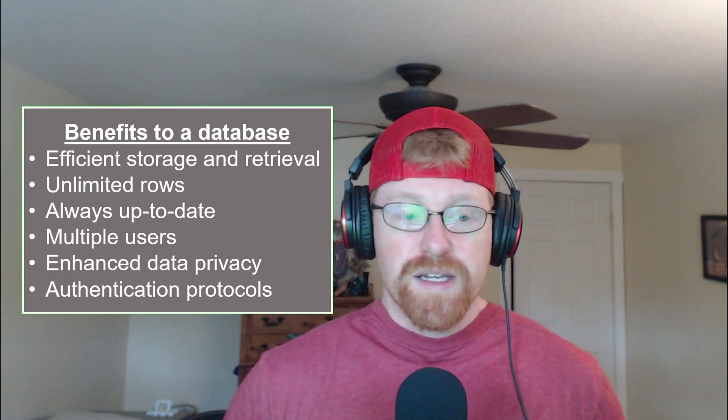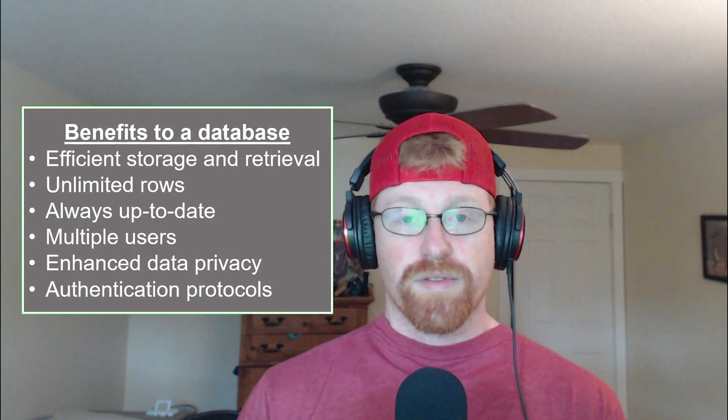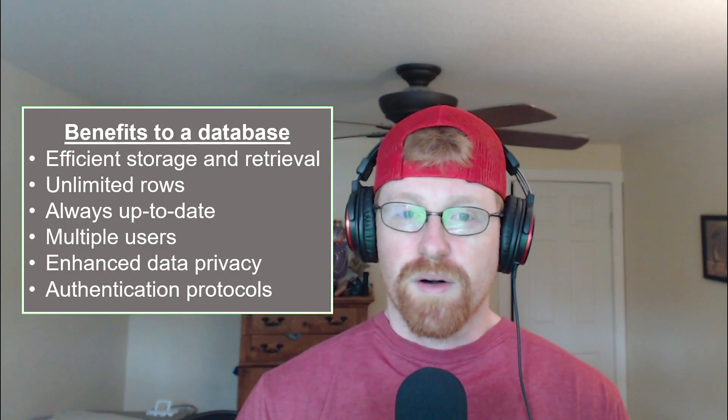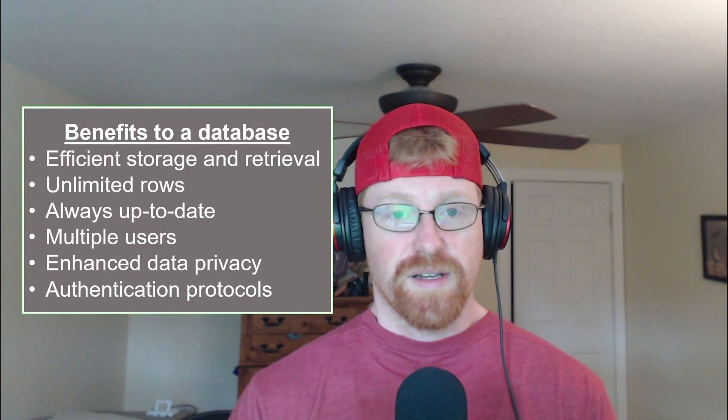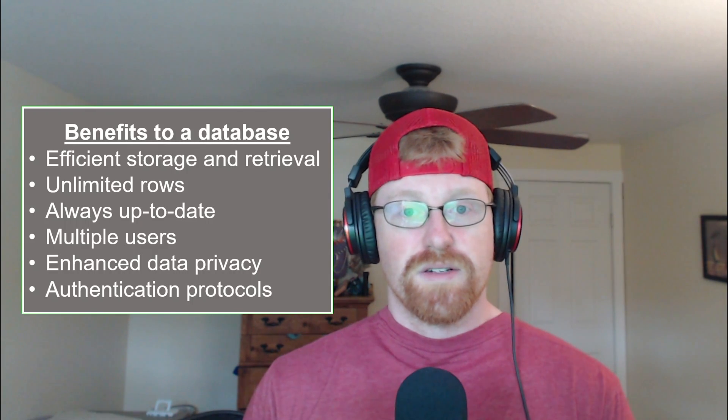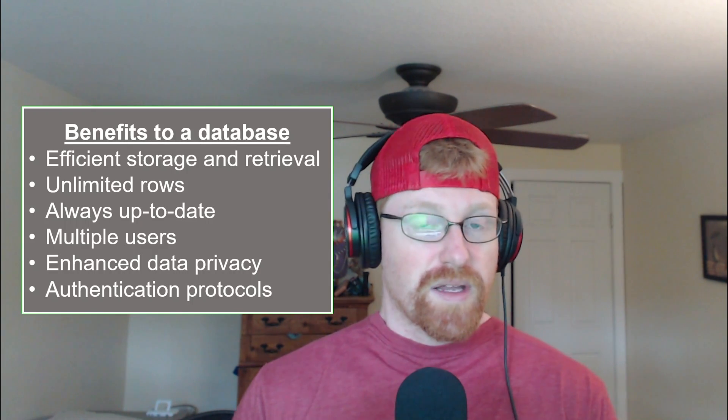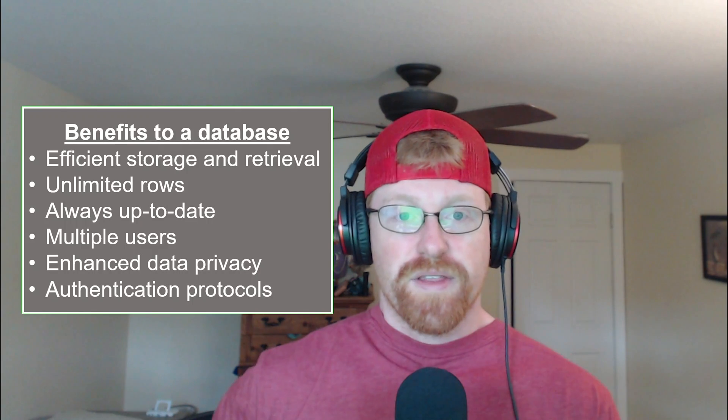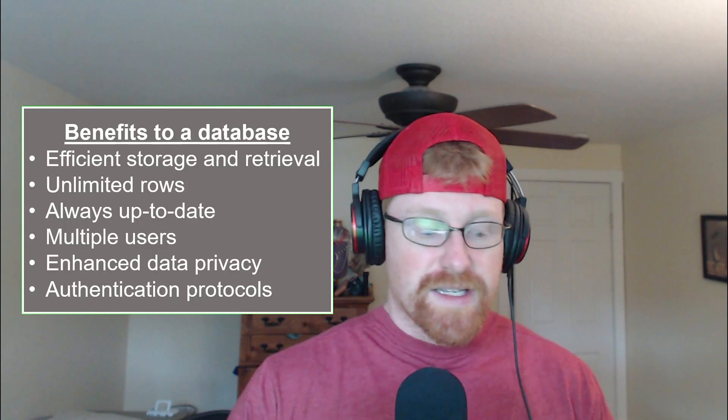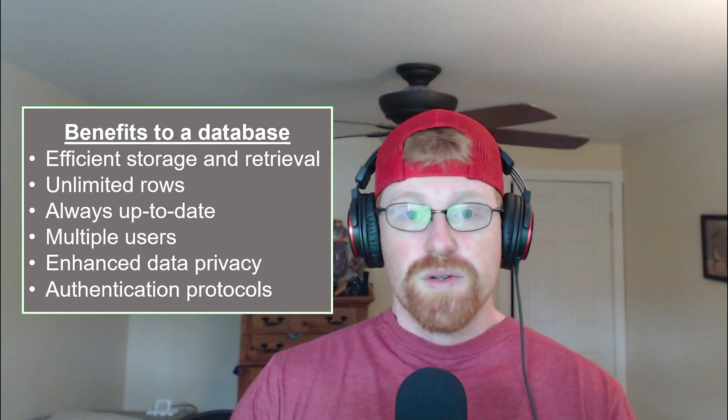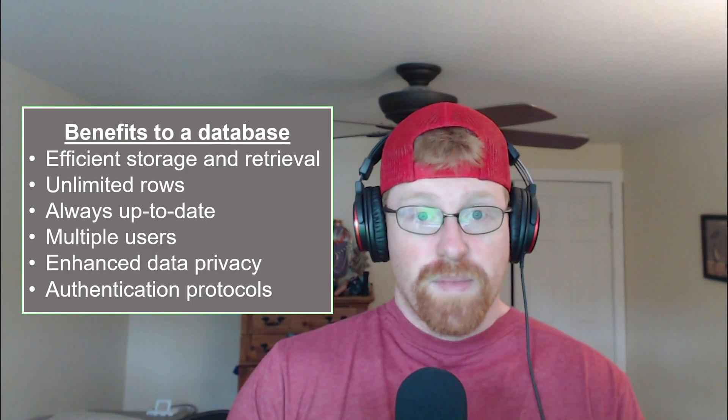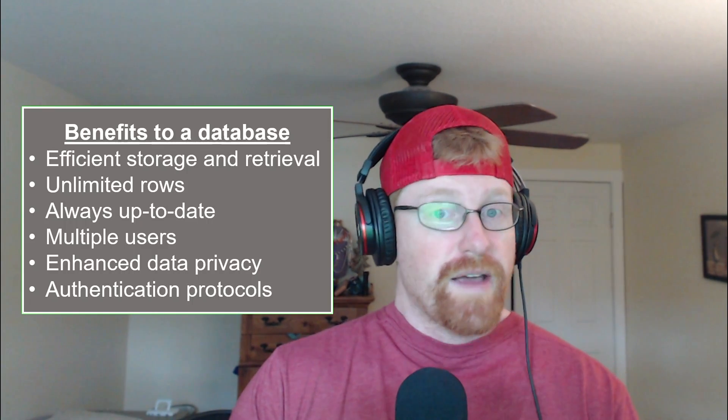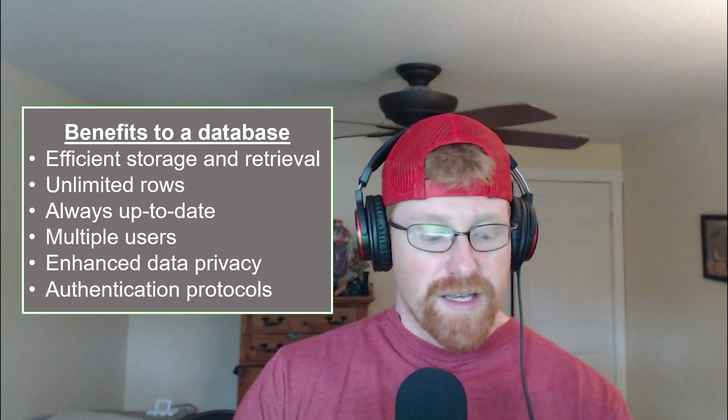The last two points are related to each other and that's data privacy and authentication protocols. This really is much more of an issue in light of the recent GDPR regulations that came out in Europe and increasing data privacy concerns in the United States. A database is designed to allow some information to be stored separately from other pieces of information and then be joined together only by personnel that are able to access them. A database has much better user permissions compared to something like an Excel or CSV file where once somebody has the file they have all the data that's in it.